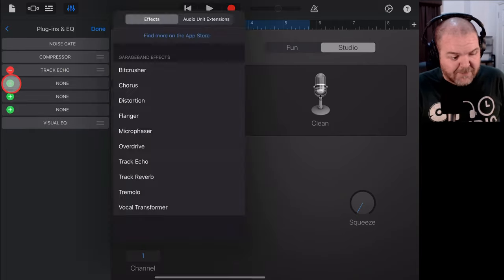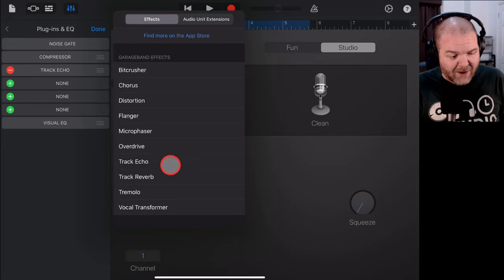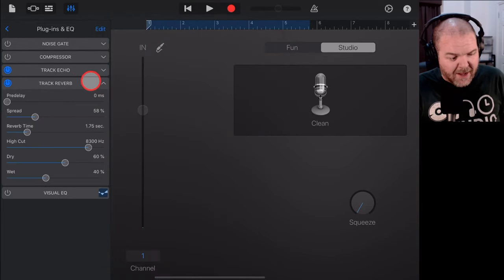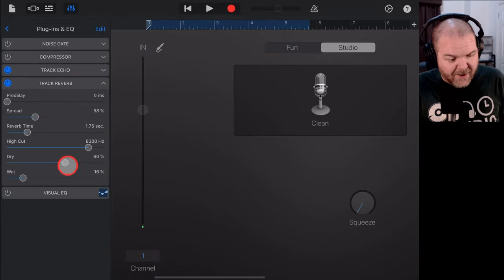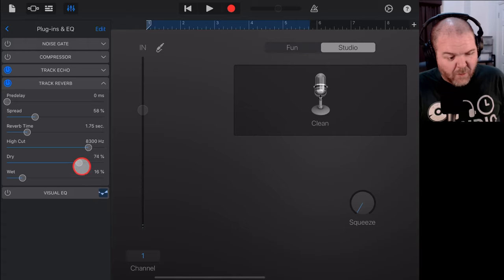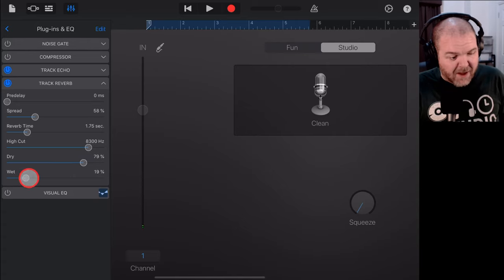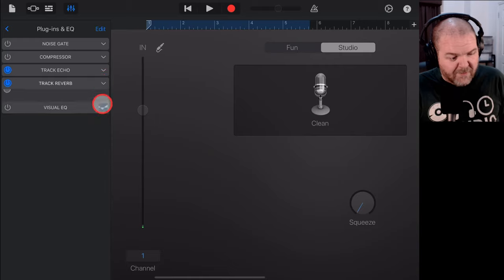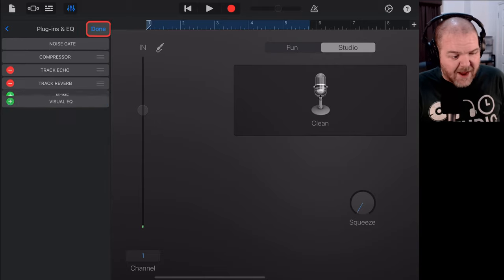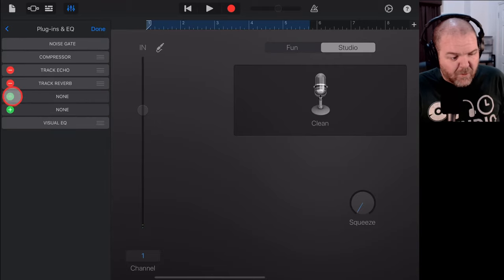Then, we're going to add another one. We'll tap edit again. We'll tap plus. Let's get some track reverb going on there, shall we? Again, we'll dial the wet down. Otherwise, all these effects are going to sound like a mess by the end of it. So, we'll just add in the reverb.